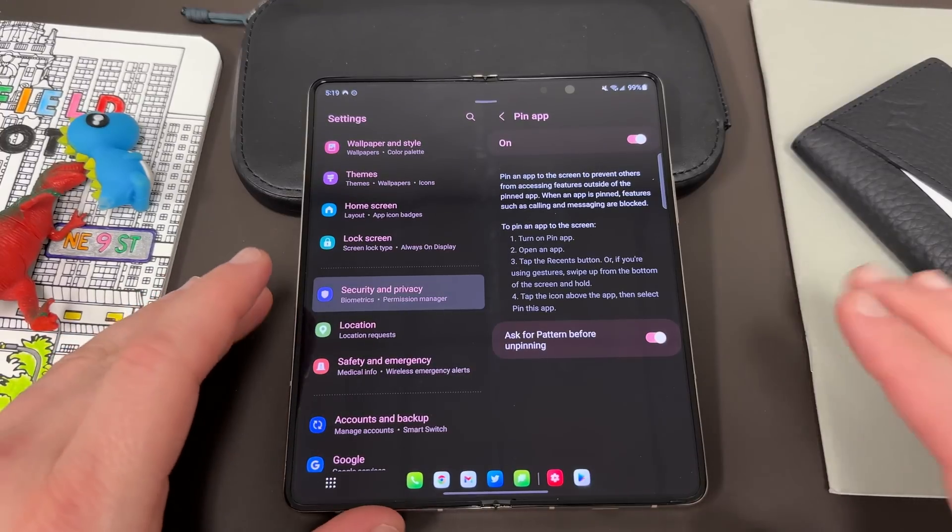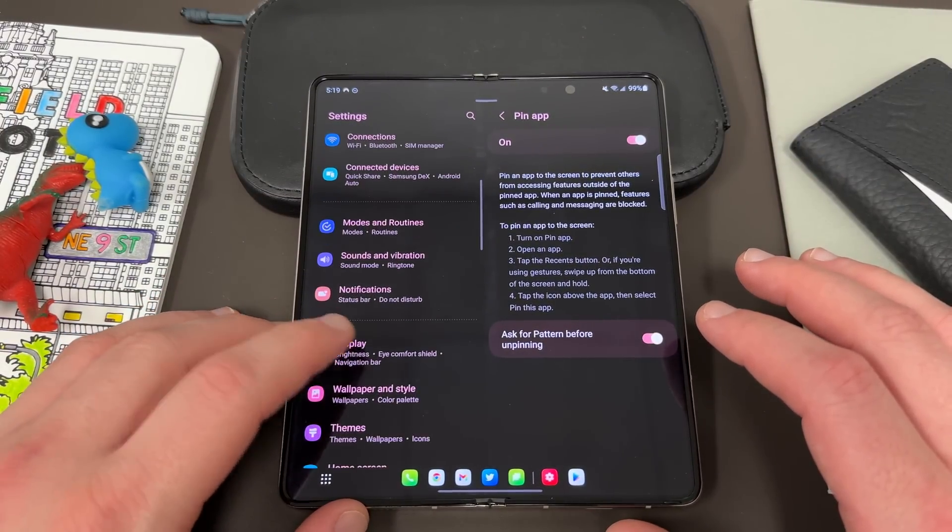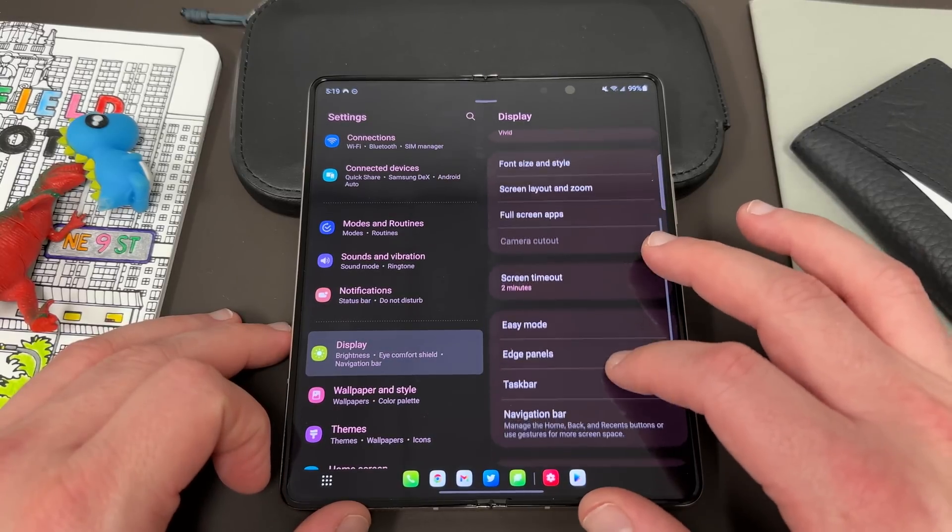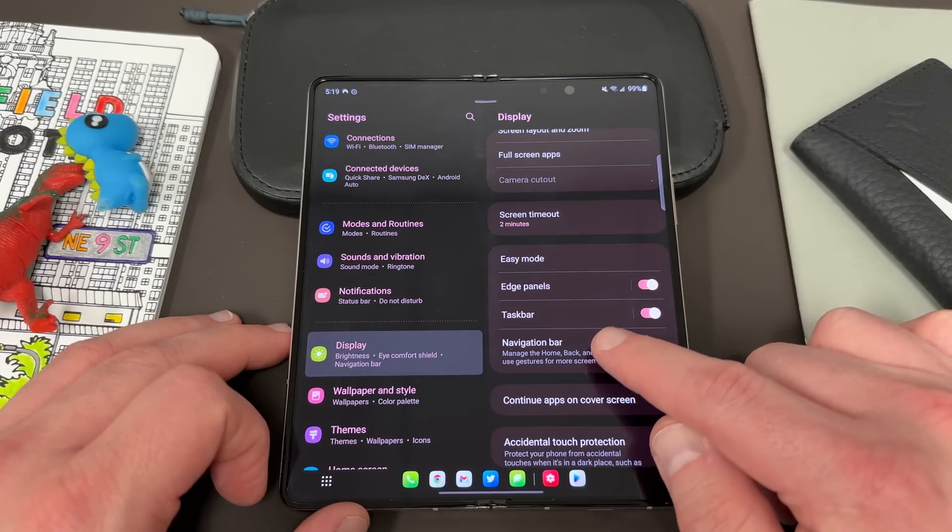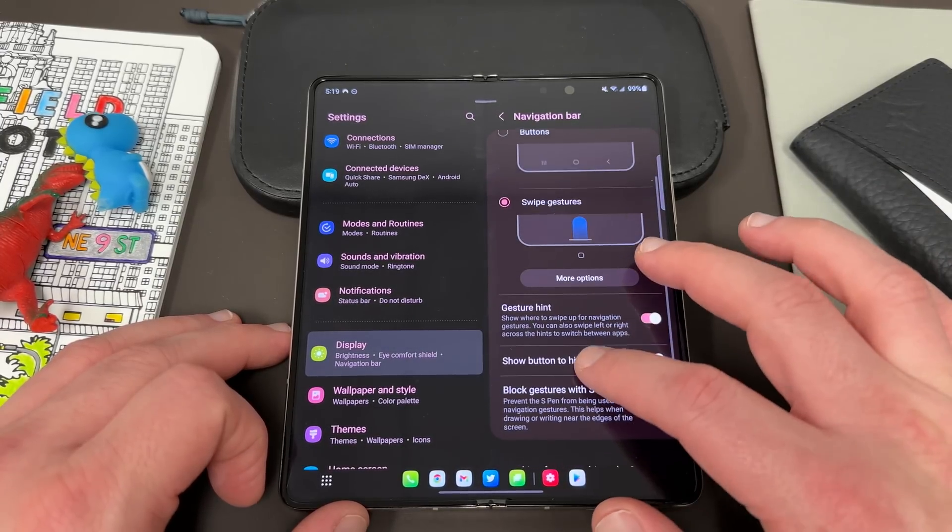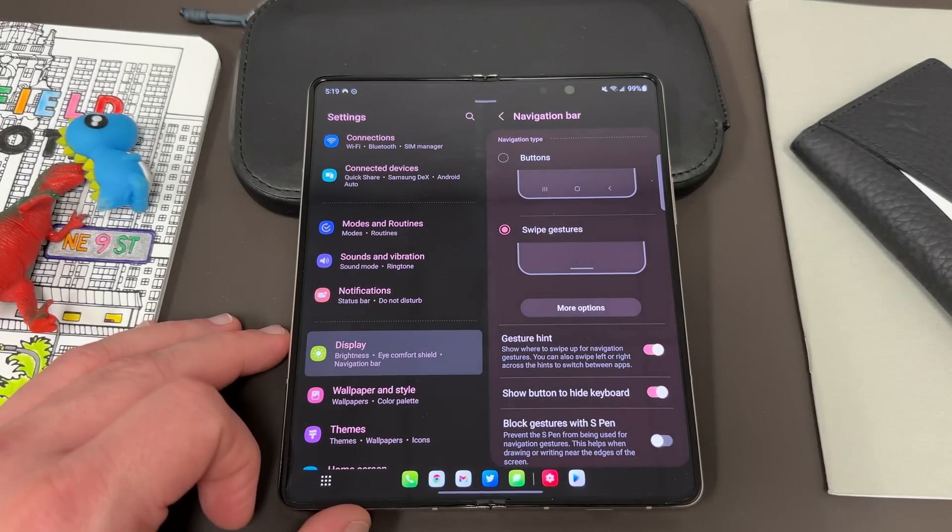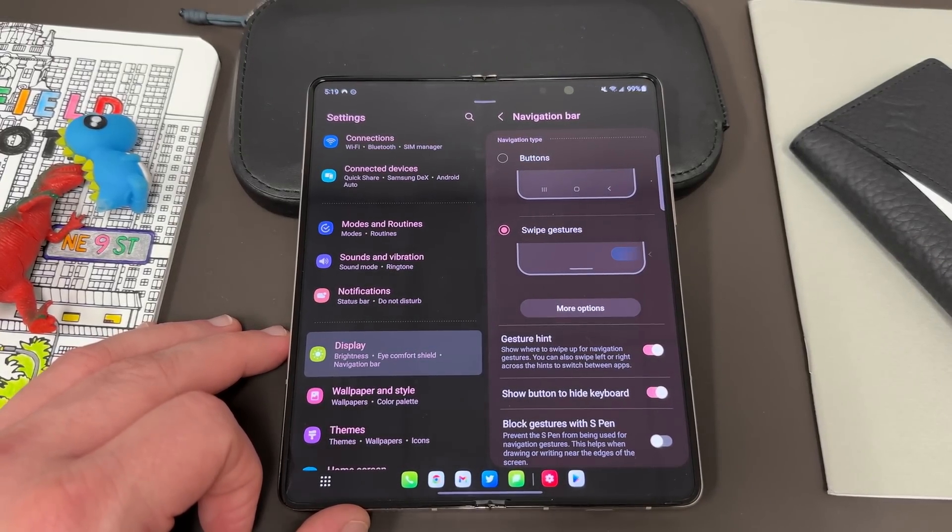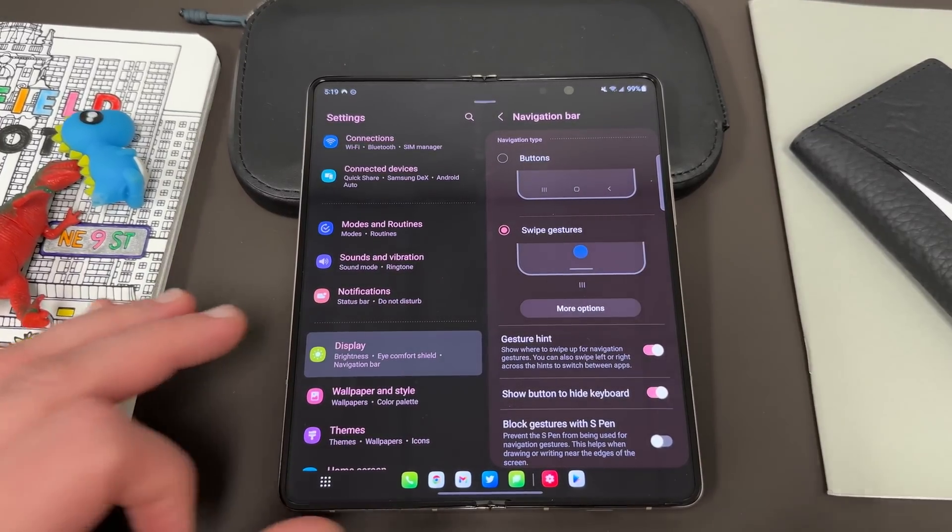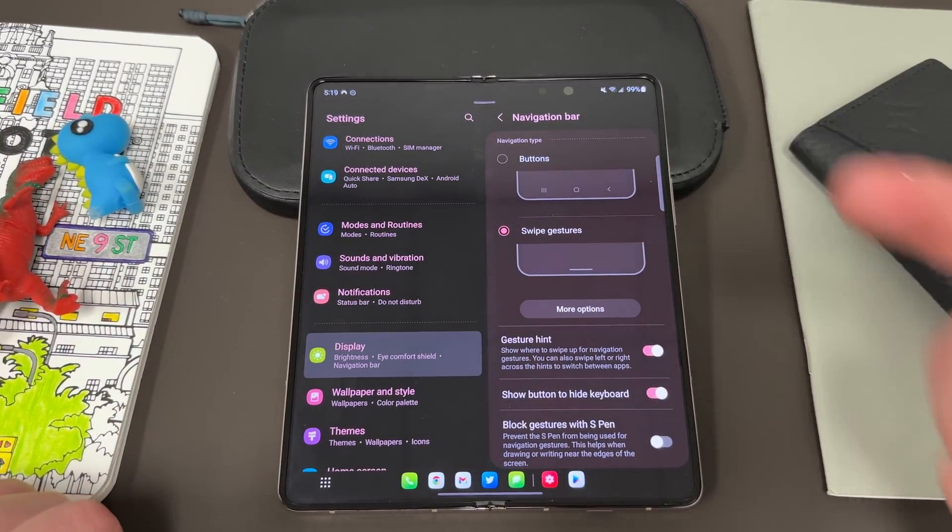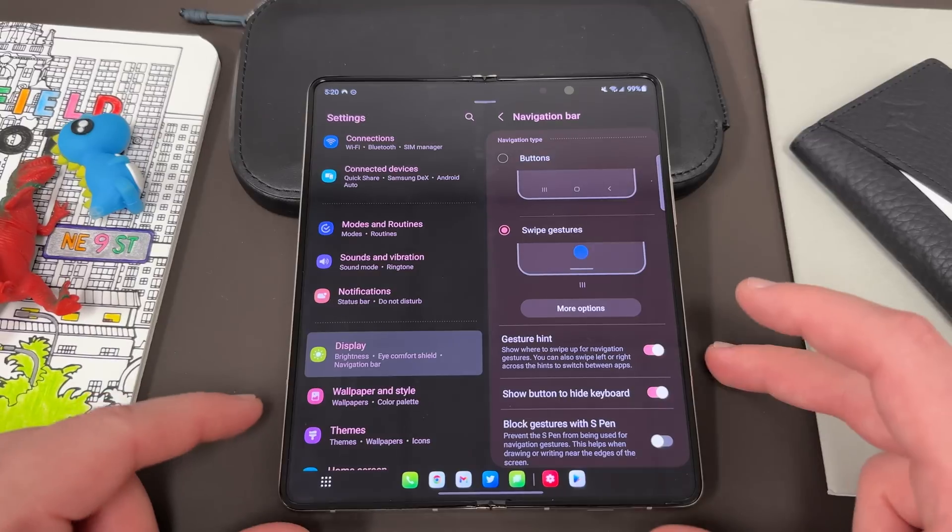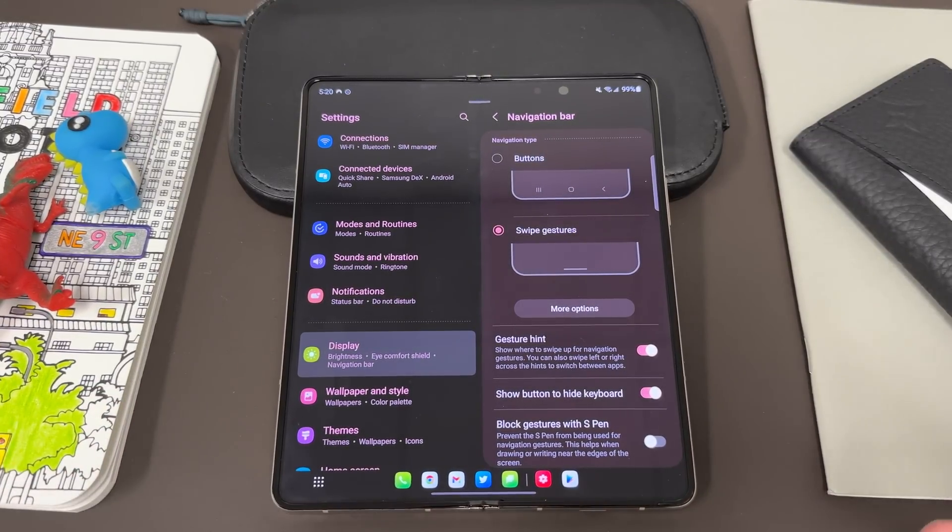The next thing I'm actually going to talk about is two things, but they're both under the same menu in the settings and that is display. Now the first thing, because there's a lot of different display settings, the first one I want to talk about, which is its own separate thing, is the navigation bar. So down here you have a lot of different options on Android and Samsung in particular on how to navigate your phone. Those of you coming from an iPhone, it's a little bit different because on iPhone you only have the one option.